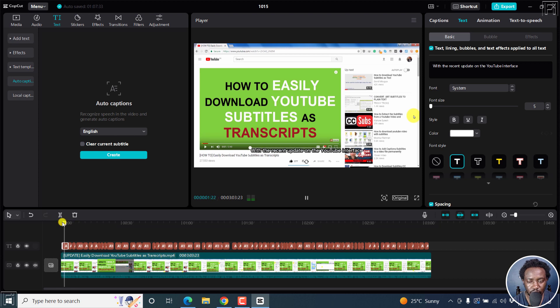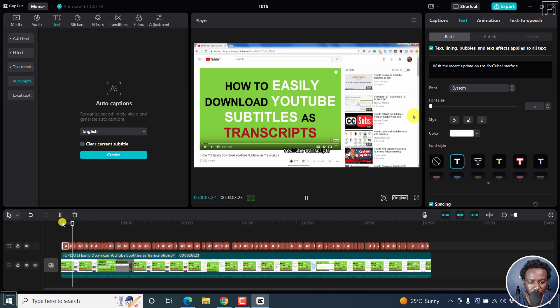With the recent update on the YouTube interface, it's now easier than before to download YouTube transcripts. It looks really good.